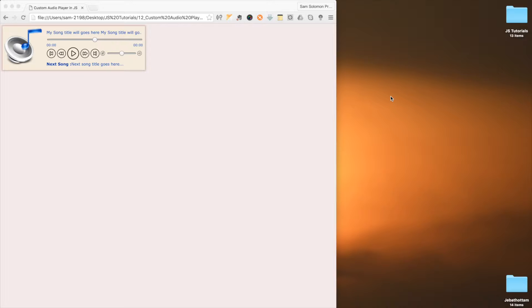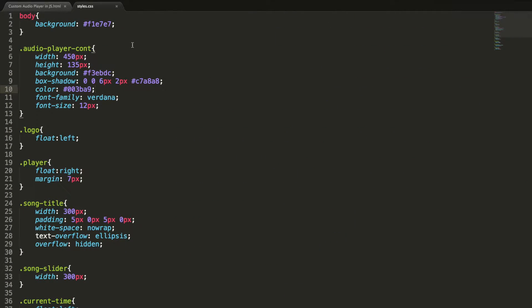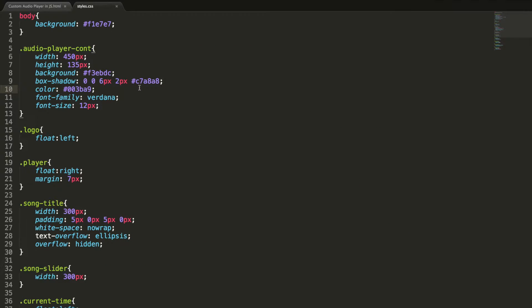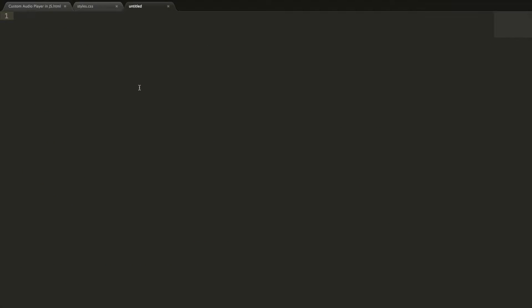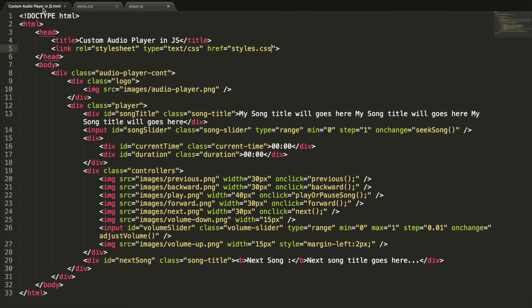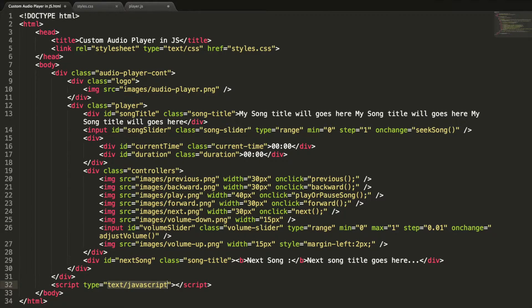Welcome back guys to the second part of the audio player lesson. Let's continue coding our audio player. We already moved the CSS styles to a separate file. Let's do the same thing for the JS code too — creating player.js and including this file here with script source equal to player.js.